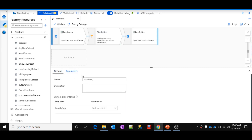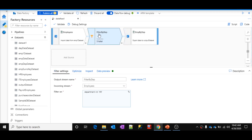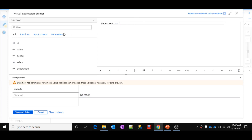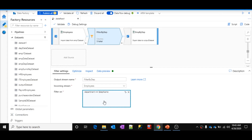Let me click on the canvas of the data flow. Inside the parameters section, I can create parameters. Let me add a new parameter called 'dep_name' — that means department name — with type string. Now let me go to the filter transformation and instead of hardcoding the department value, I'll use this parameter. Whenever you use a parameter, it is prefixed with a dollar symbol. Now the filter is more flexible because I'm using the parameter instead of a hardcoded value.